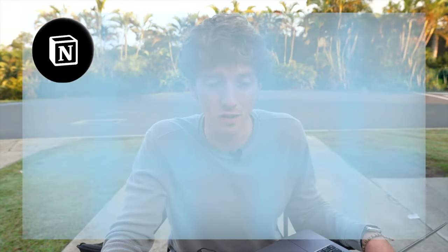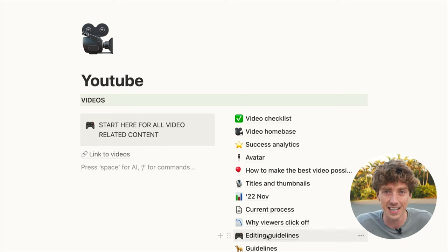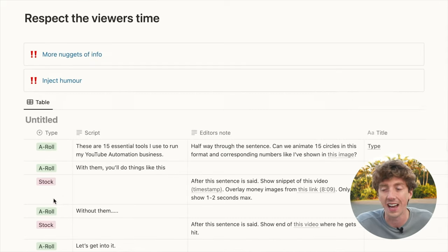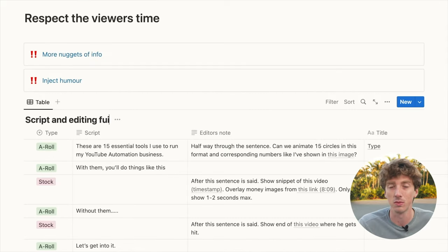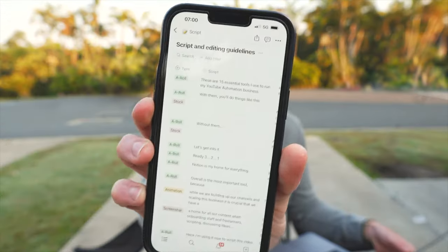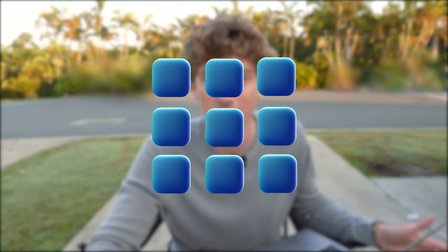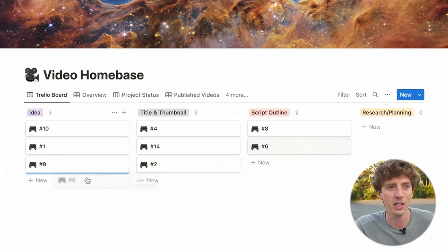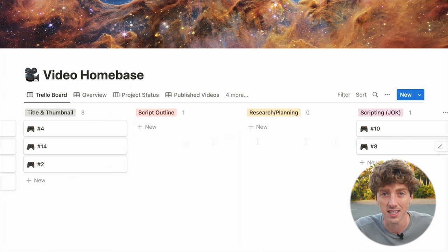Notion is my home for everything, and overall it's probably the most important tool. While we're building and scaling this business, it's incredibly important that we have a central hub for onboarding staff and freelancers, for scripting video ideas, and for talking about the overall structure and process. You can design pages specifically for the process and update them so everybody knows what stage each project is at.